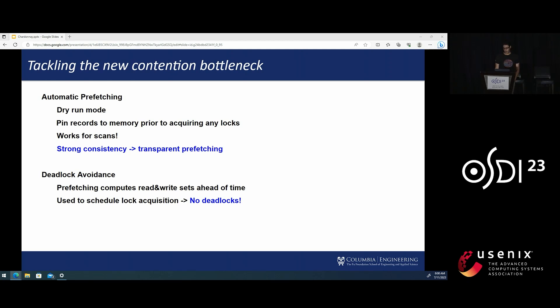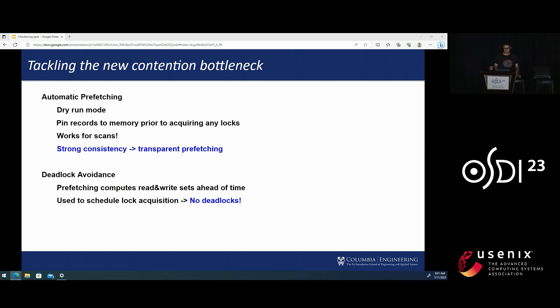We can pin and prefetch them to memory prior to the actual execution that actually acquires locks. In the paper, we also discuss how we can handle scans. The key point here is because our snapshot reads are strongly consistent, we can use the user's unmodified transaction code to this phase completely transparently.